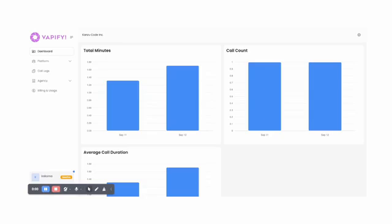Once inside the Vapify platform, you'll land on the dashboard. This is where you'll see the cumulative stats for all of your Vapify accounts – the total minutes, call count, average call duration.